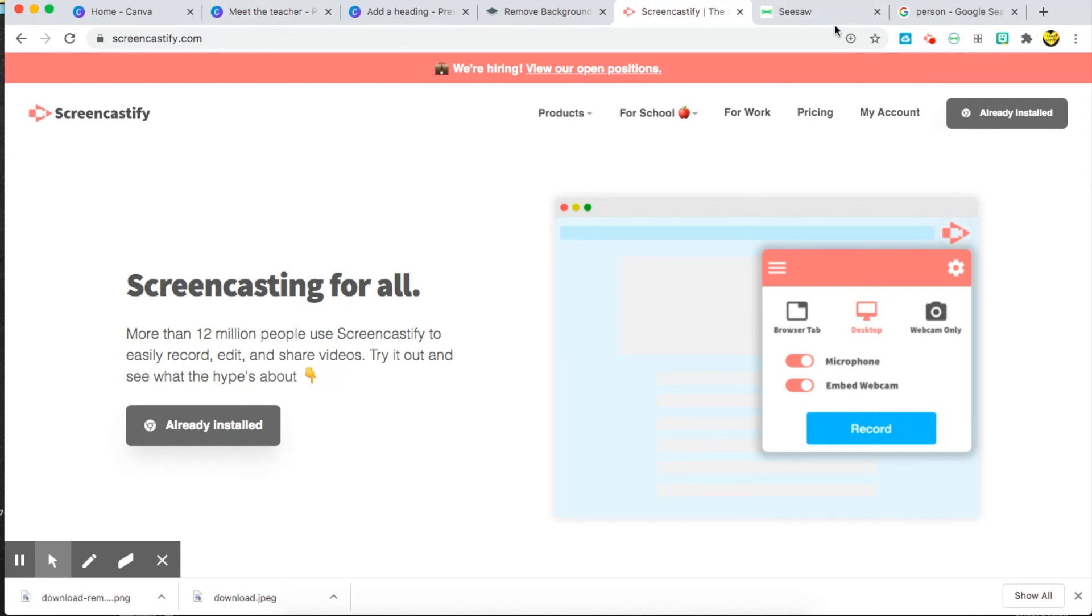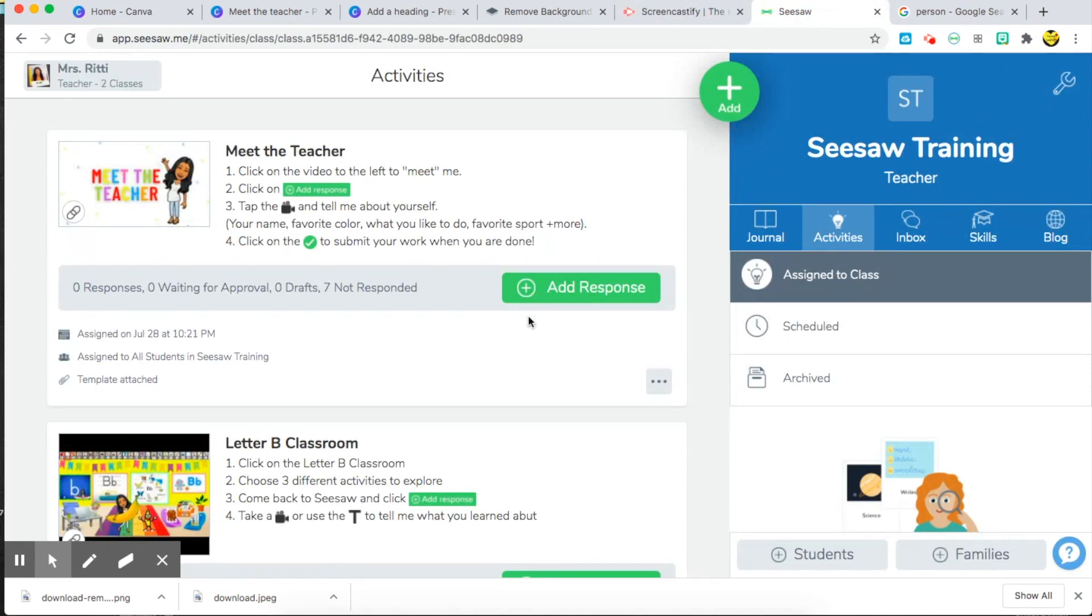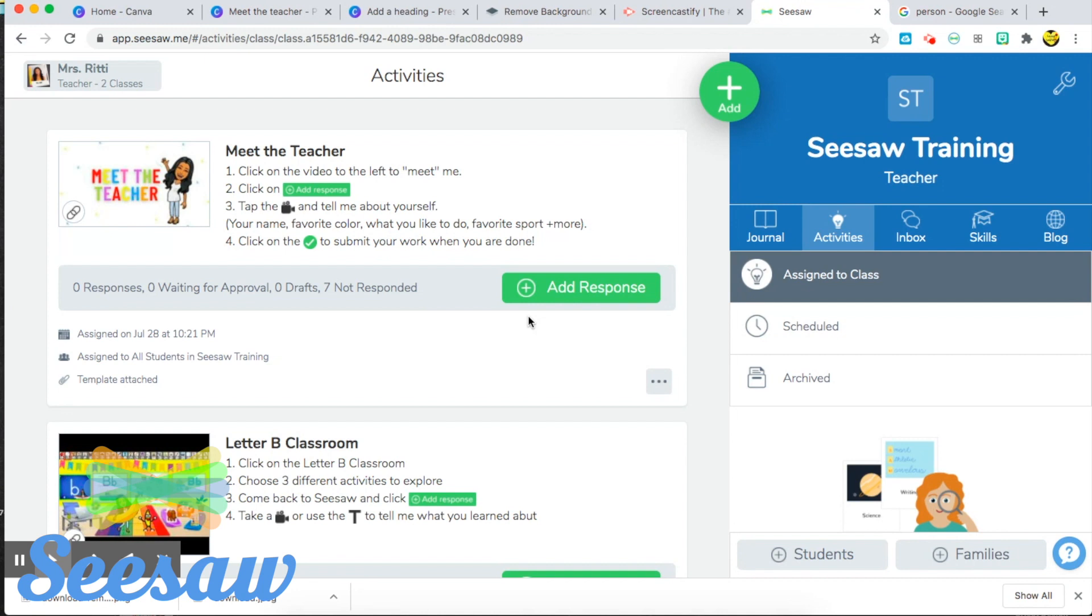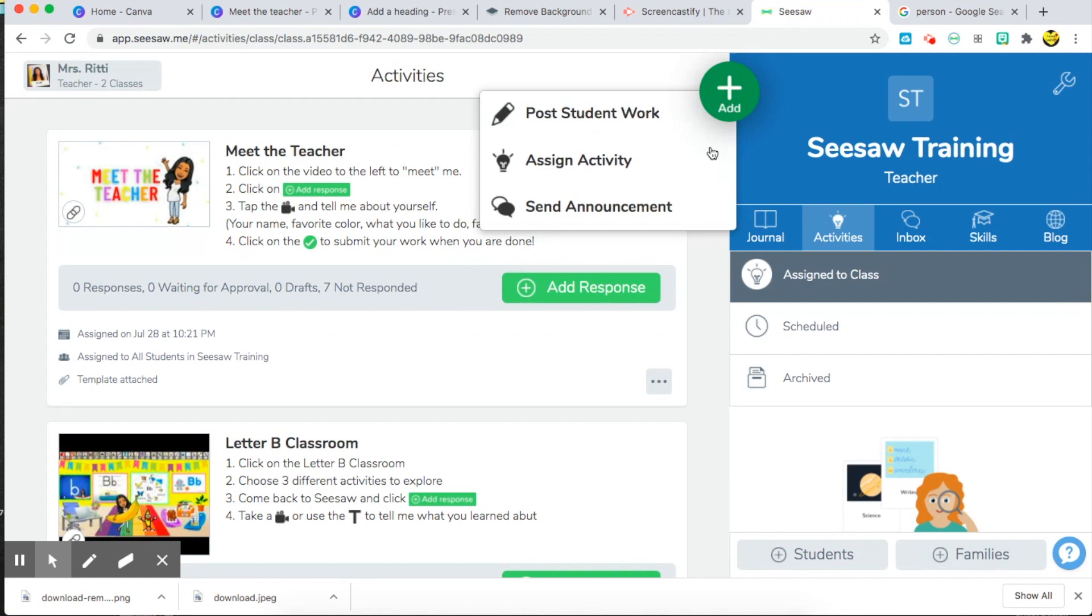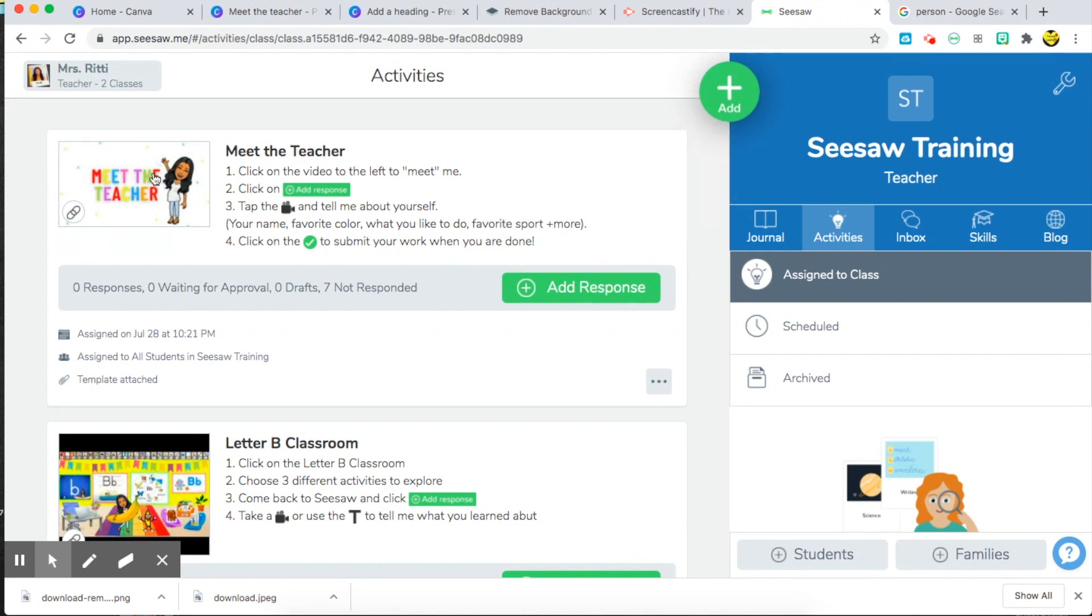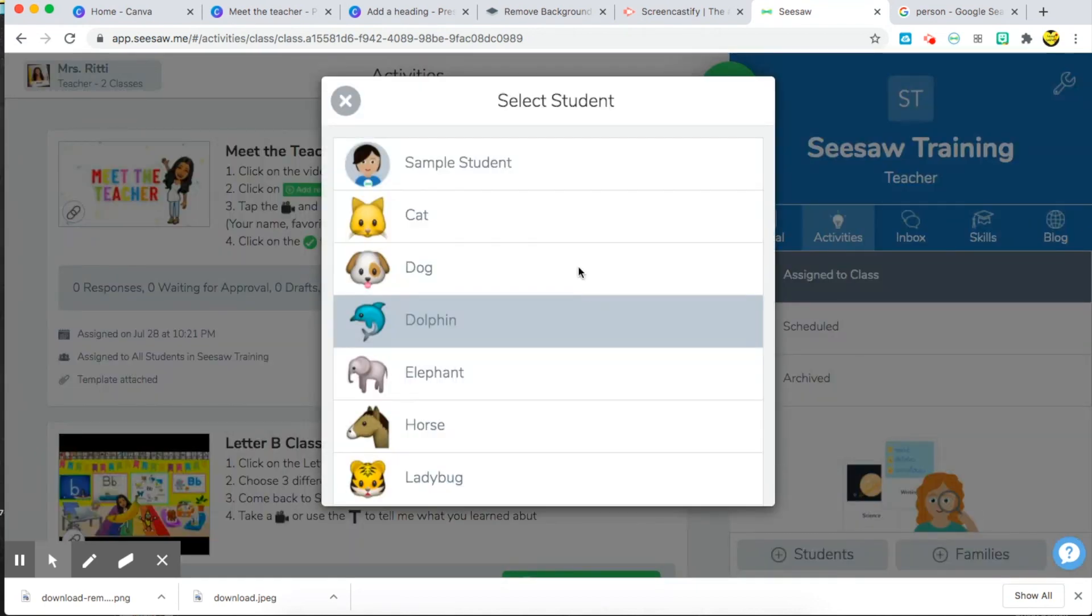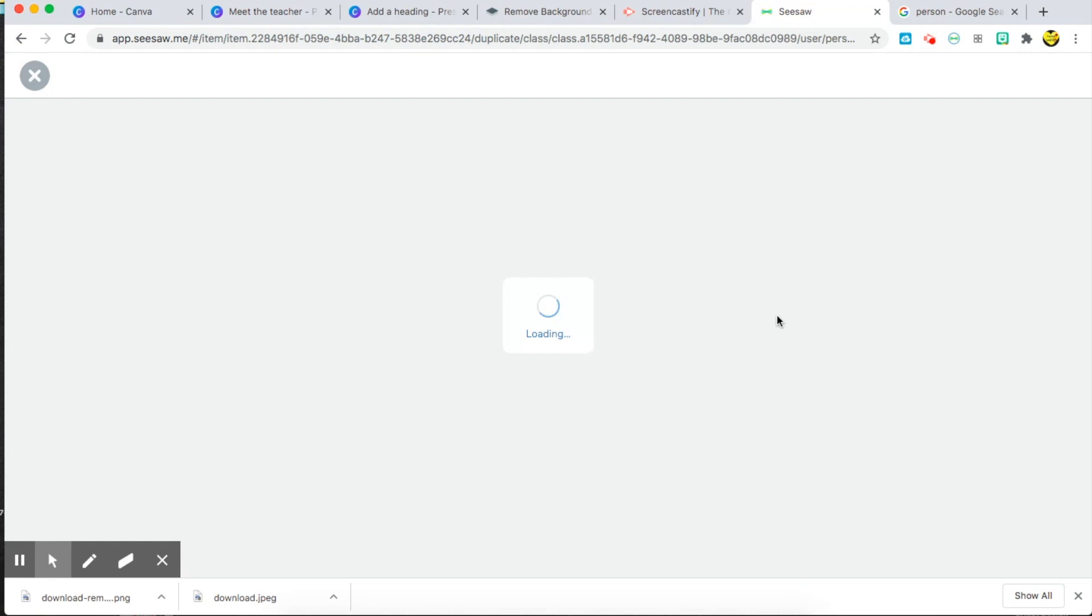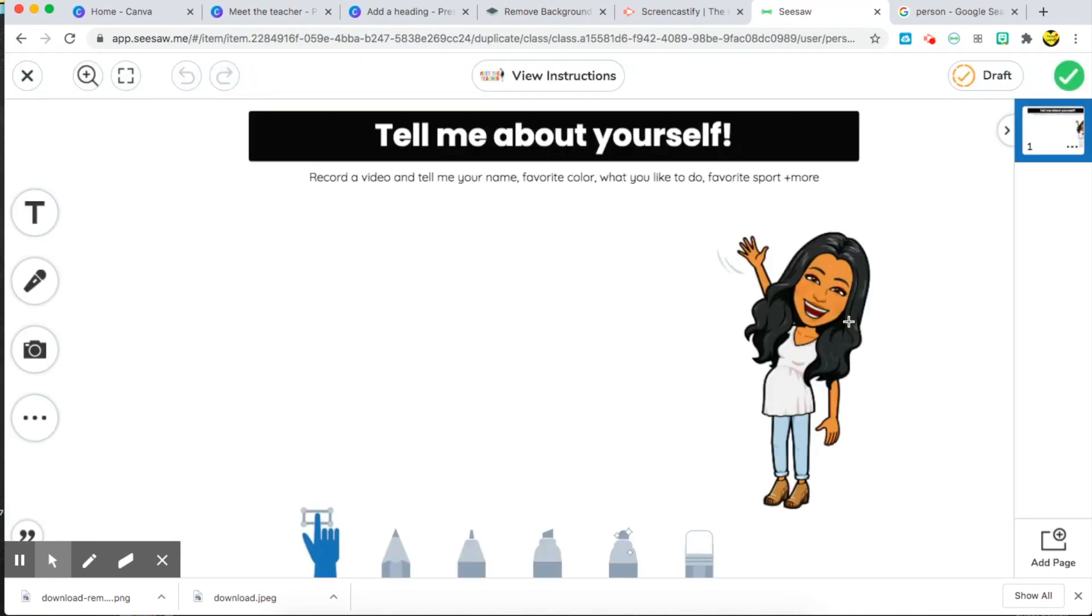And then I insert it into Seesaw. Seesaw is the platform that I'm going to be using to communicate with my students virtually. So I just went ahead and added an activity, assigned an activity where in the instructions I put the link to my video. So my students will go ahead and click on this picture here, it will play their video, and then they'll come back to Seesaw and add a response. Let's see what that will look like for them. When they add a response, I'm asking them to tell me about themselves, with instructions to record a video to tell me these different things.